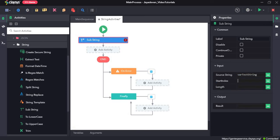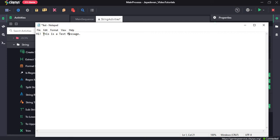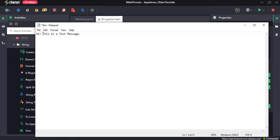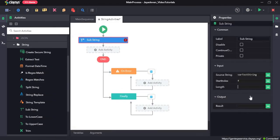We set the starting index of the text we want. Here the starting index would be 4 — counting 0, 1, 2, 3, 4. The length of the substring we want would be 22 characters.